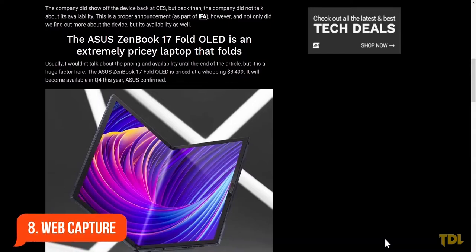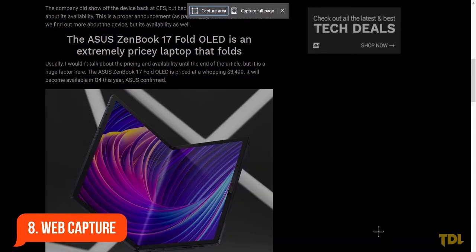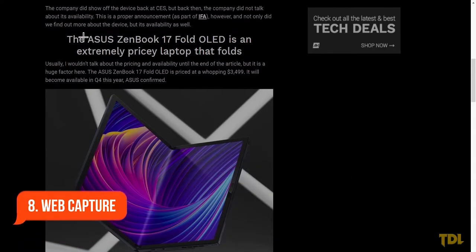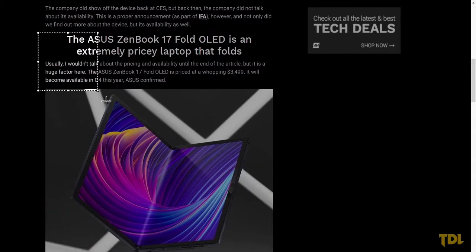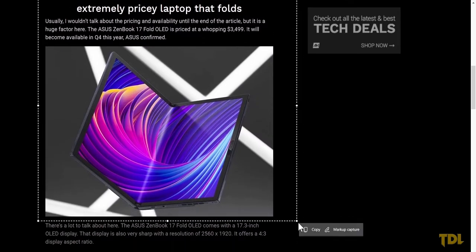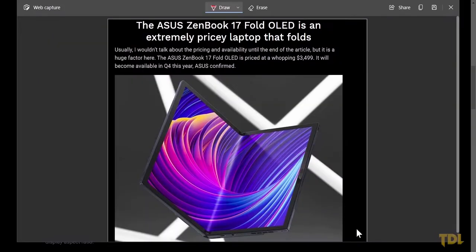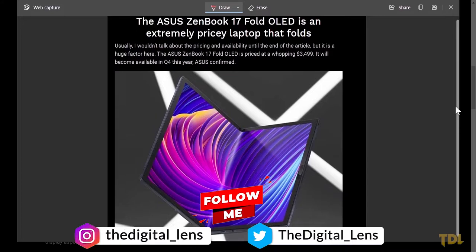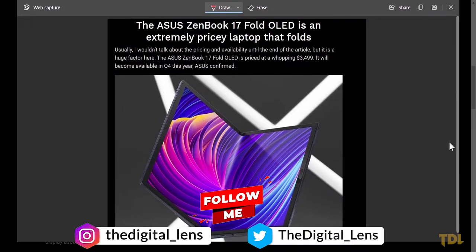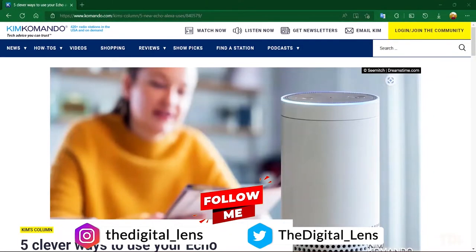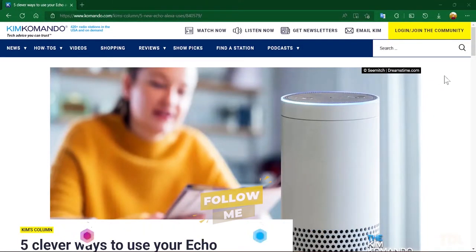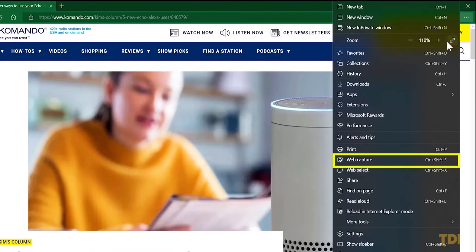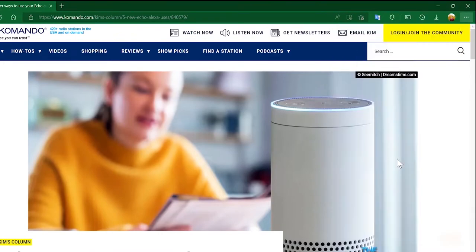Edge has a built-in screenshot tool called Web Capture, which is another perk of using this browser. With it, you can either capture a particular area of a website or the full page. To capture a web page, select the three dots and down in the list, select Web Capture.